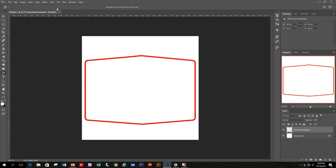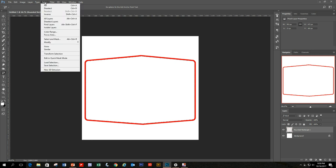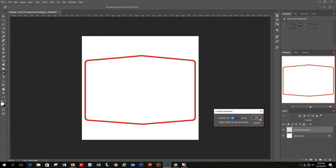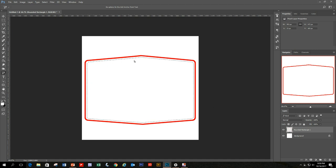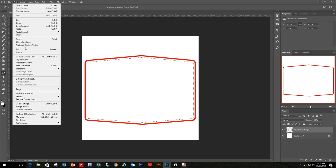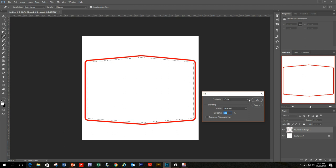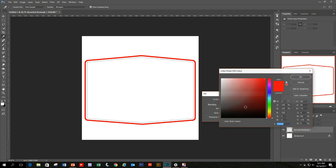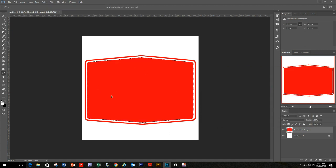Let's continue the same process. Go to Select, Modify, Contract — 10 pixels again. Now you can see we have a white border. This time, instead of deleting, we need to add a color. Go to Edit, Fill, and fill with the red color from the current border. Use the Eyedropper tool to select it, hit OK, and now the red is filled in and we have a white border.